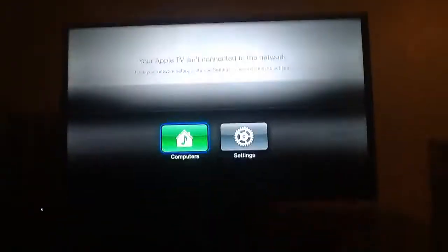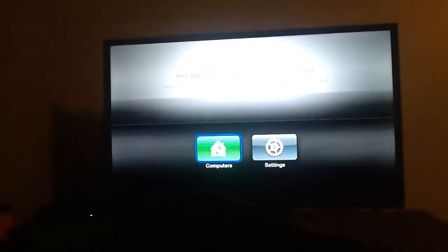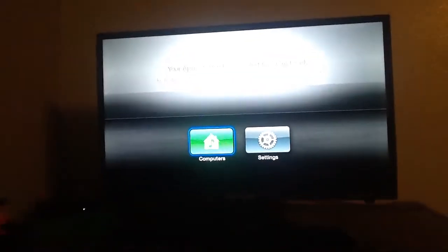In case you guys are wondering why it's kind of shaky, it will be shaky because I'm recording it on the iPad 2. So it's kind of hard to do this video and record it and also control the settings at the same time.